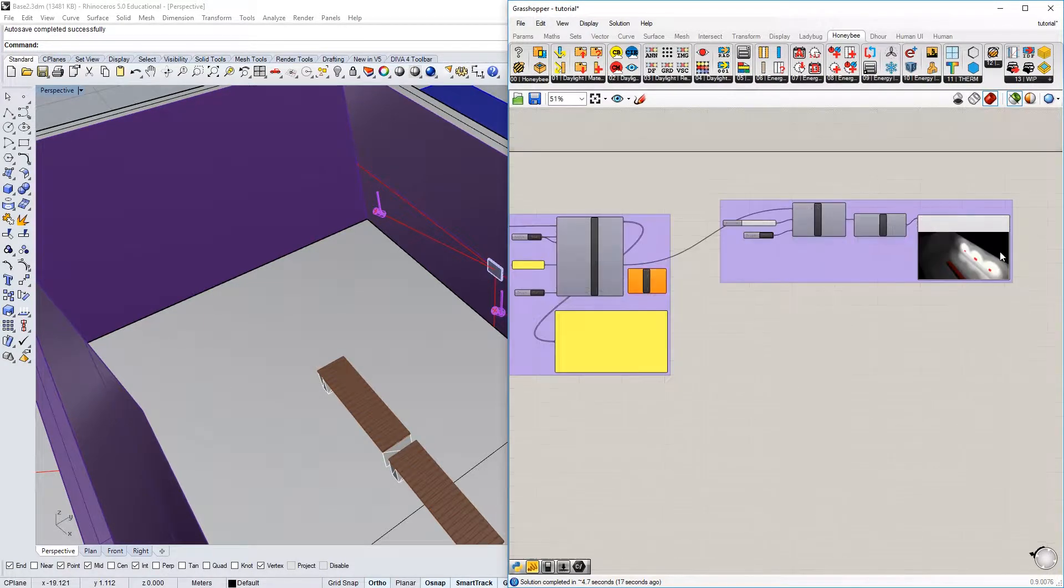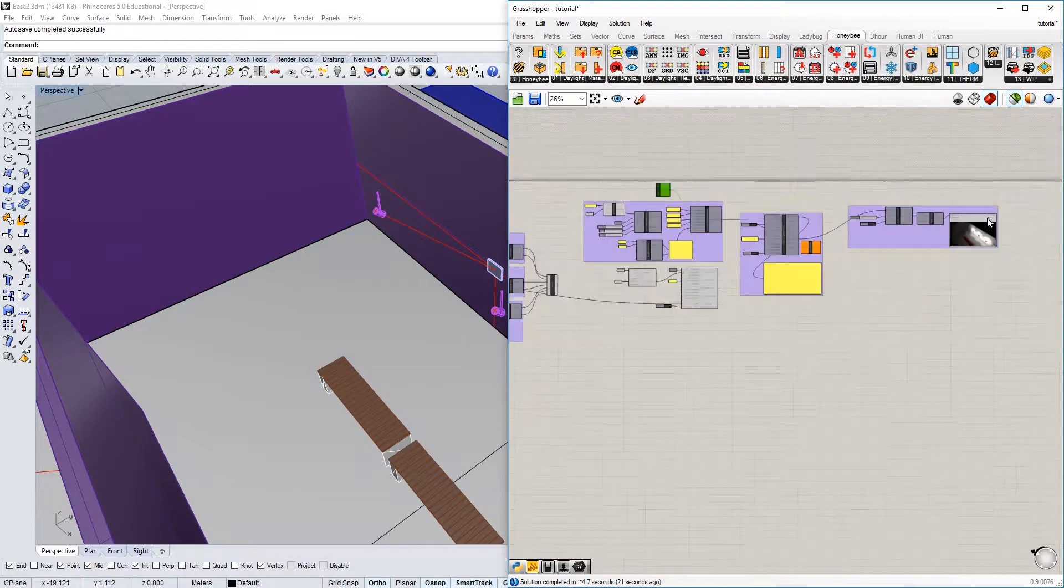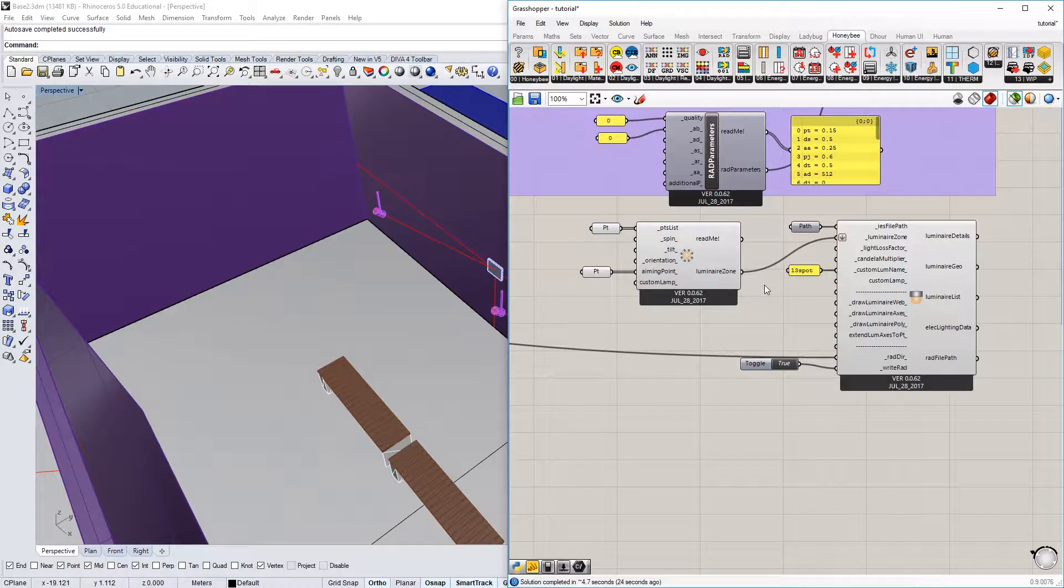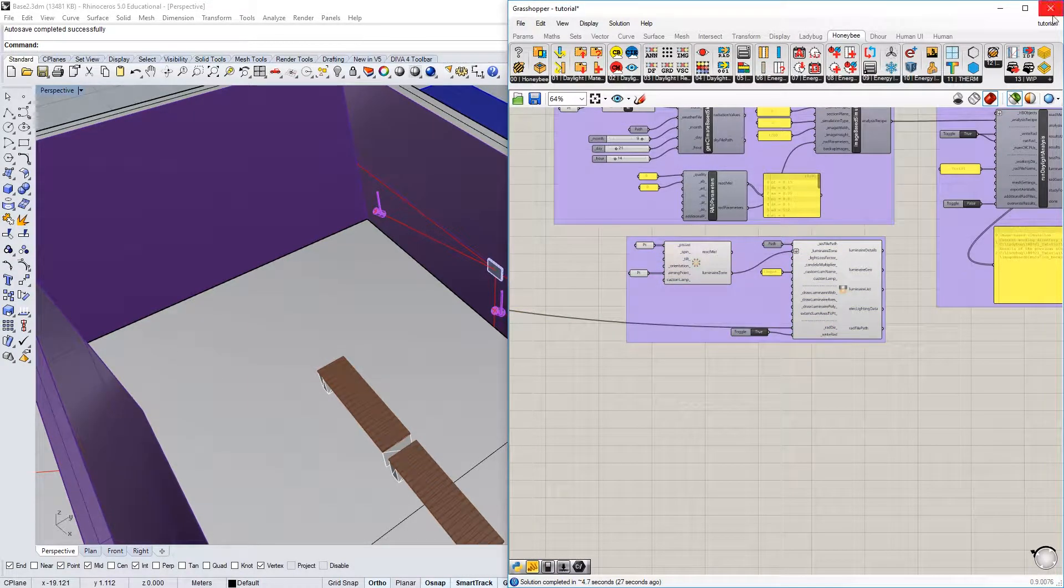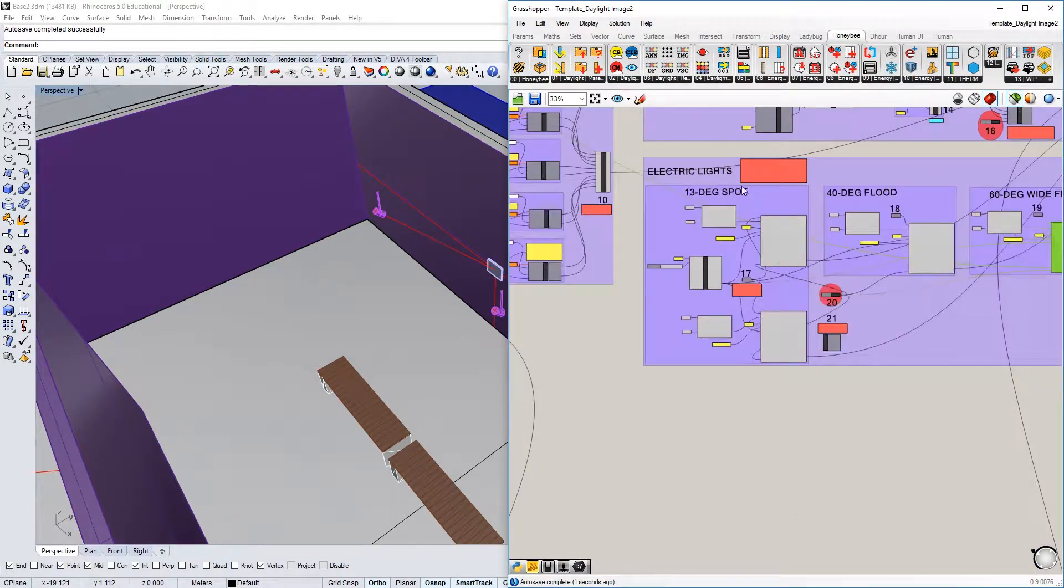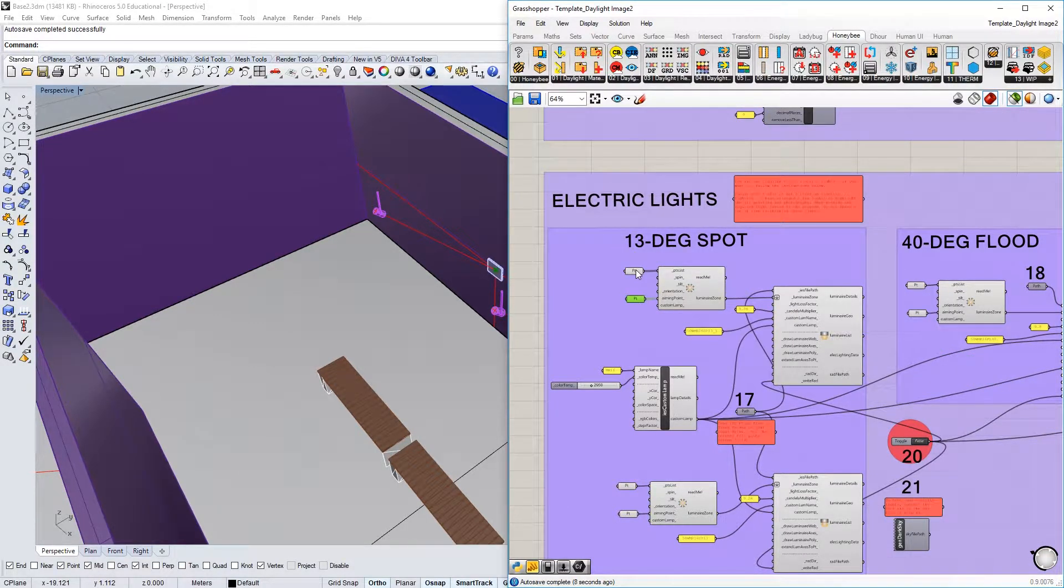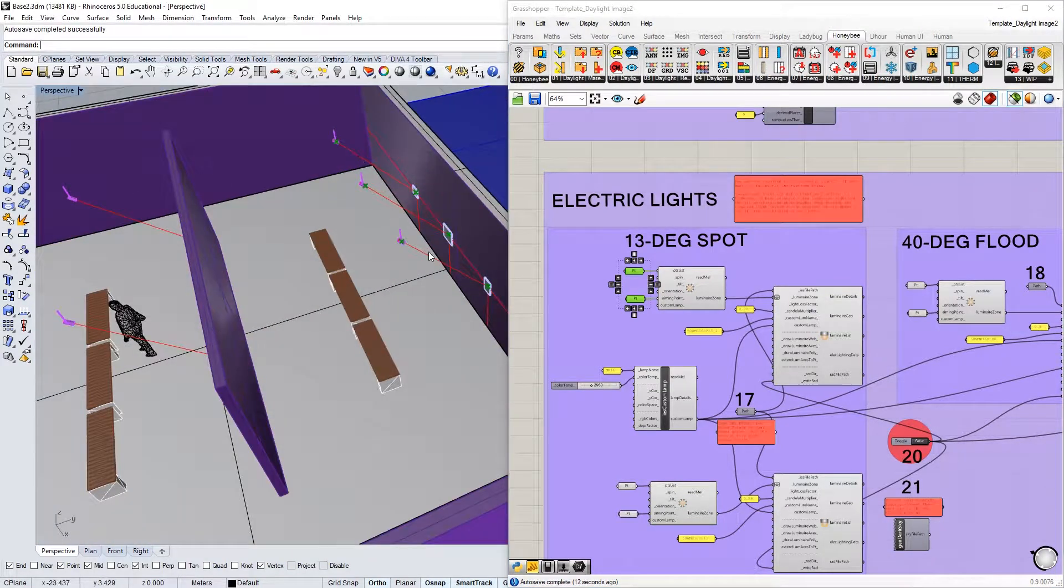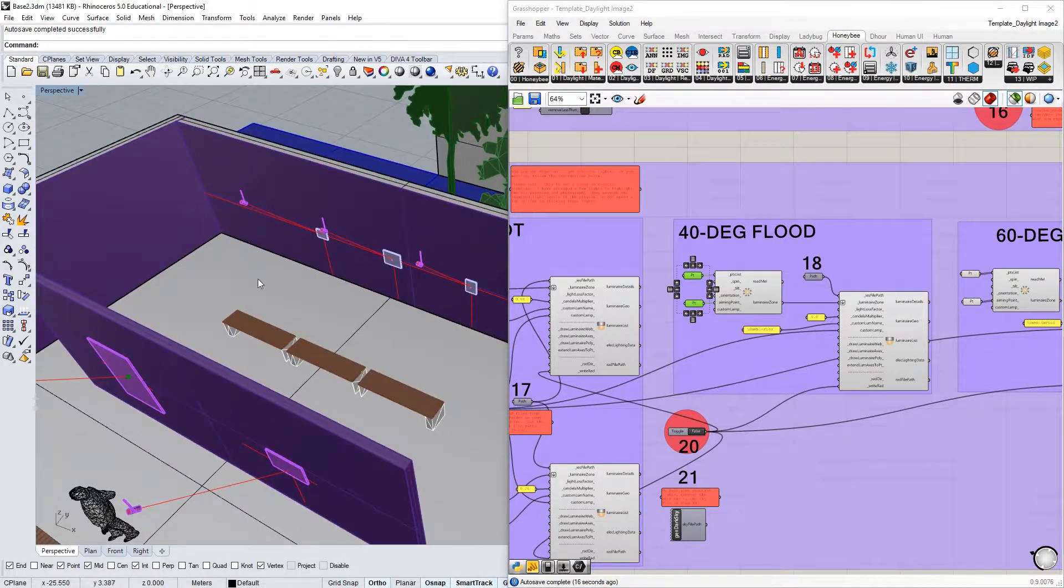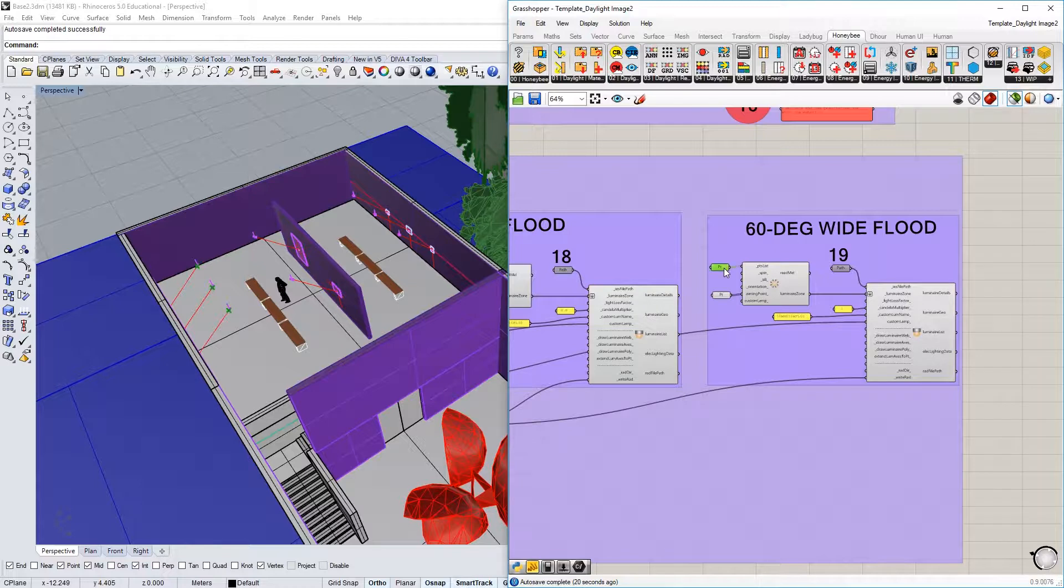For each unique type, we need to set up a different luminaire zone. That's why in the template file, you can see I've got this set up for 13 degree spots, which are—let's see if I can do this here—the 13 degree spots are these three. The 40 degree spot, which is just this one here.